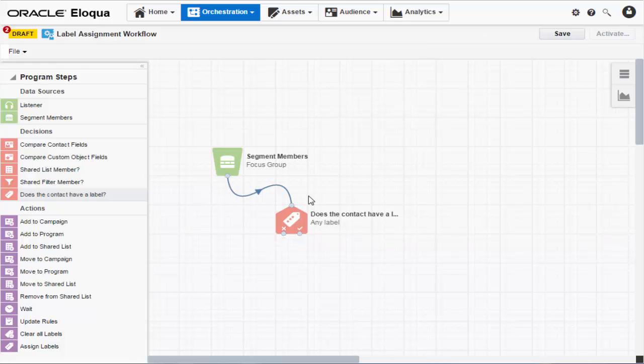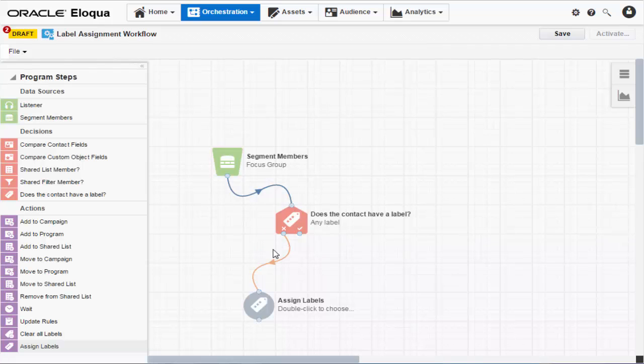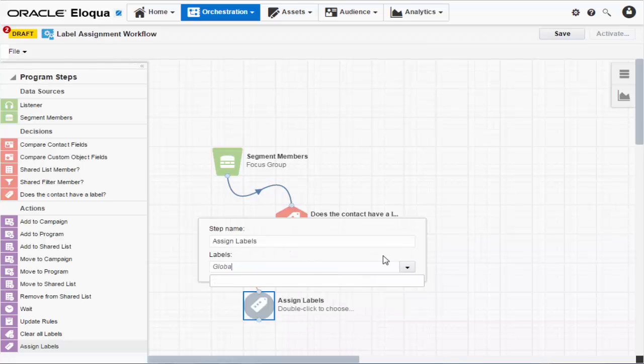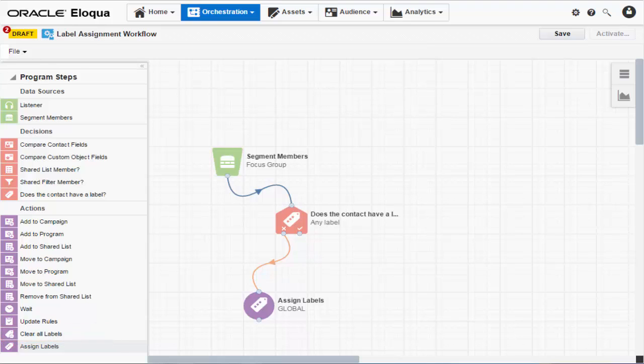Finally, let's grab the Assign Labels action step and connect it to the no path. Then, select the security label we just created. A Clear All Labels step also exists if you need to remove labels from your contacts at a later date. But we'll stick with this simple setup for today.